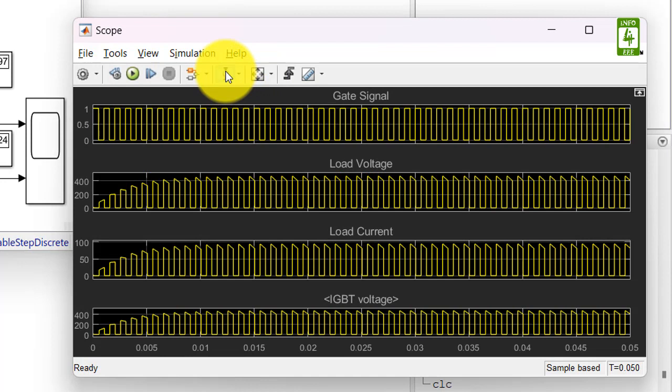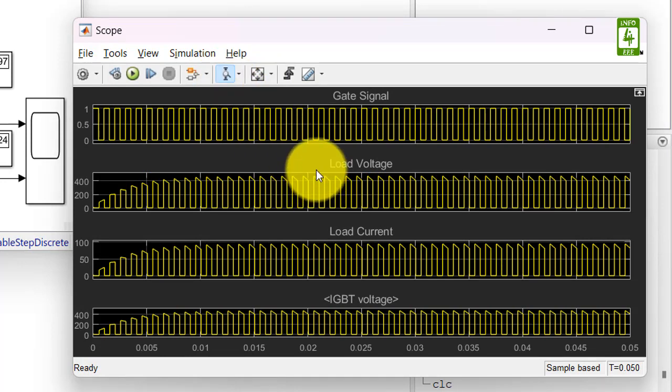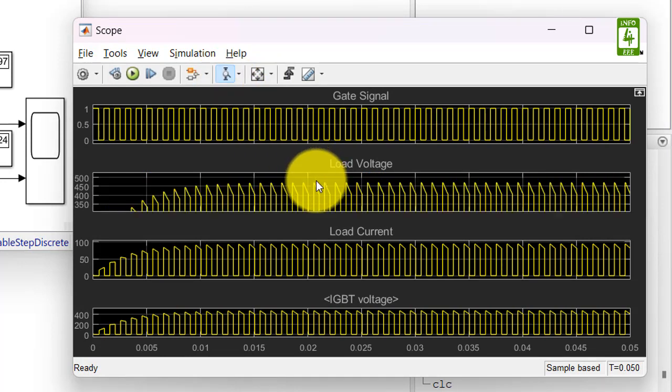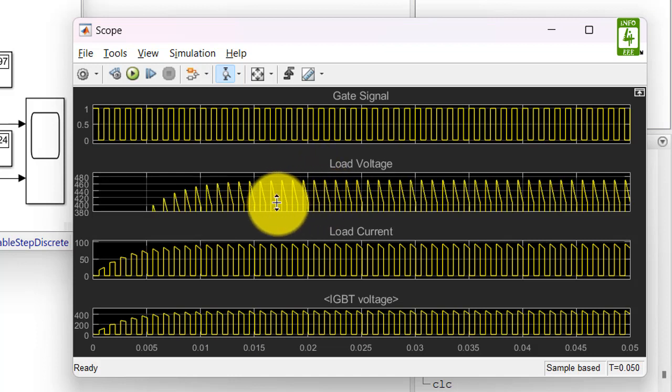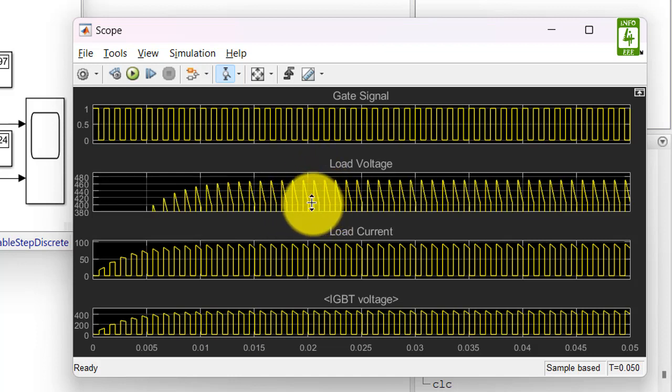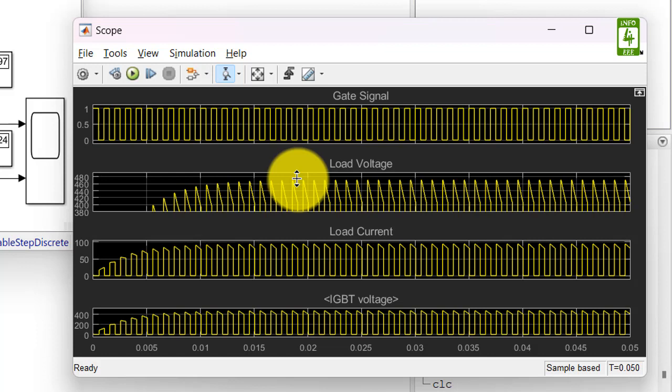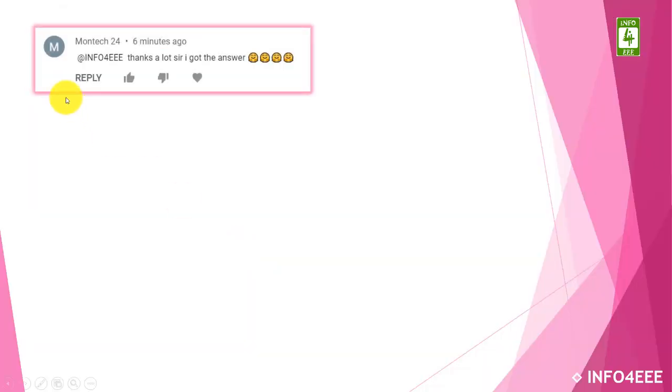Here we can clearly see that our load voltage is varying from 400 to 480 which is higher than the output voltage that is 220. So it means our step-up chopper is properly increasing our output voltage.